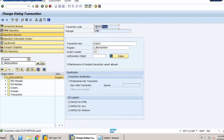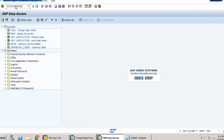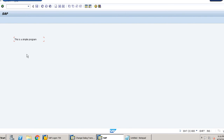Now we run this transaction code in a new window. The screen that we created appears, showing 'This is a simple program' as the text element we placed on the screen. I hope this session on module pool programming was clear. That's it for this video — thanks for watching.